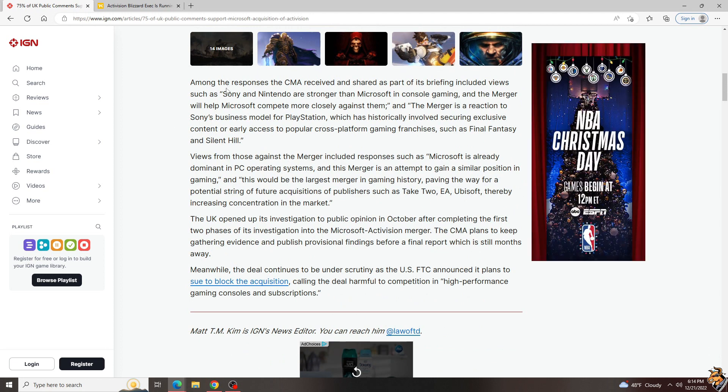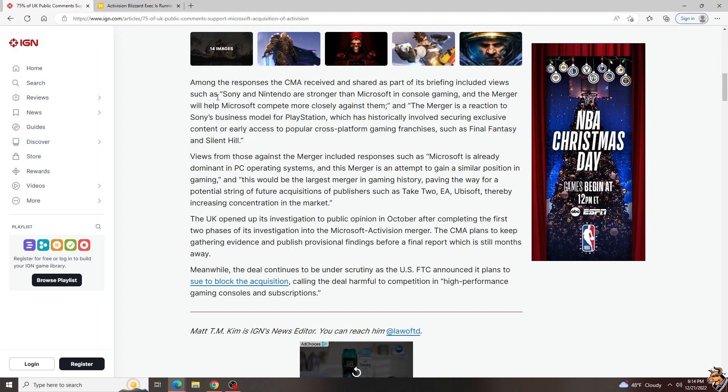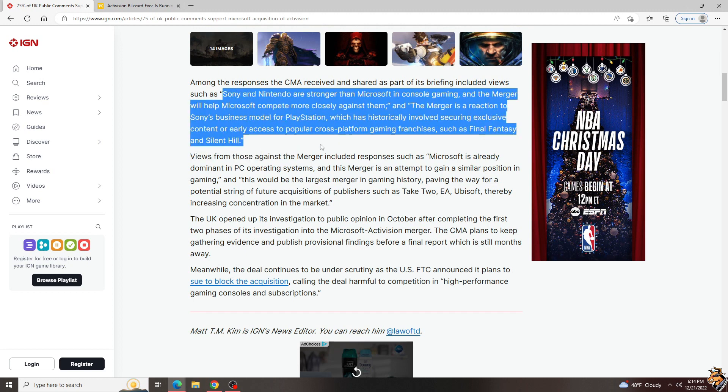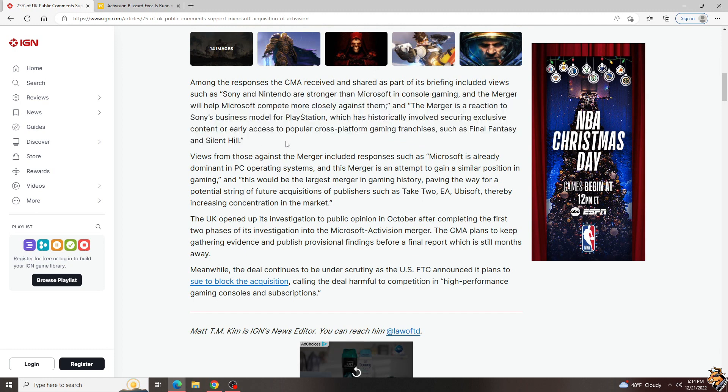Most of the responses for pro were along the lines of Sony and Nintendo are stronger than Microsoft in console gaming, and the merger will help Microsoft compete more closely against them, or the merger is a reaction to Sony's business model for PlayStation, which has historically involved securing exclusive content or early access to popular cross-platform gaming franchises such as Final Fantasy and Silent Hill. And yes, yes, yes.